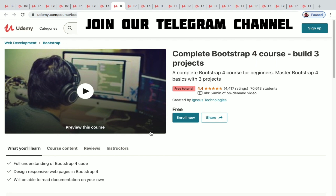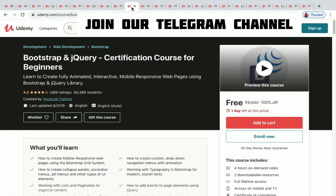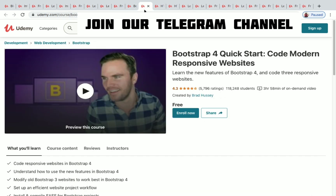In that course you will be learning how to design responsive web pages in Bootstrap 4. The next one is Bootstrap and jQuery Certification Course for Beginners — four hours of on-demand video with one day left to get it for free. Bootstrap 4 Quick Start: Code Modern Responsive Websites is also available.